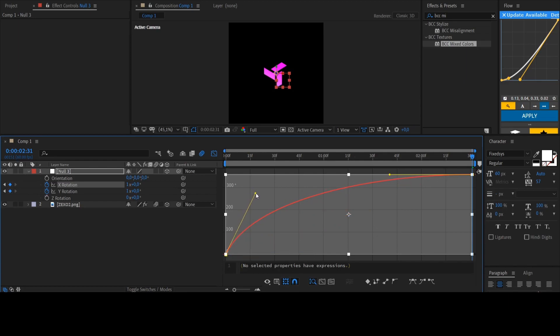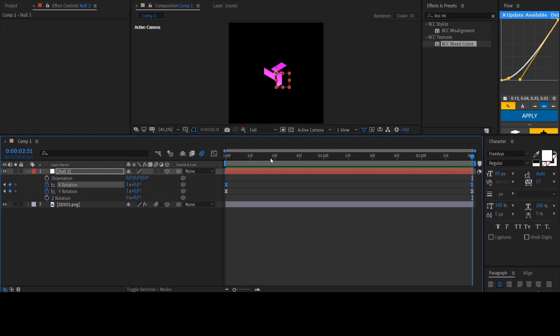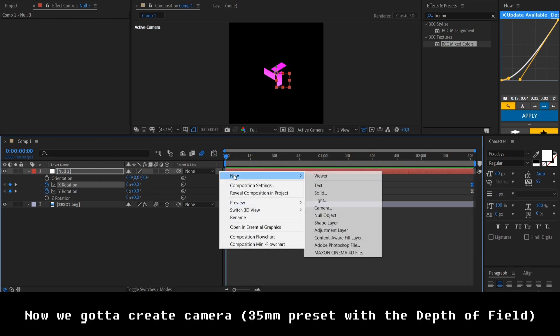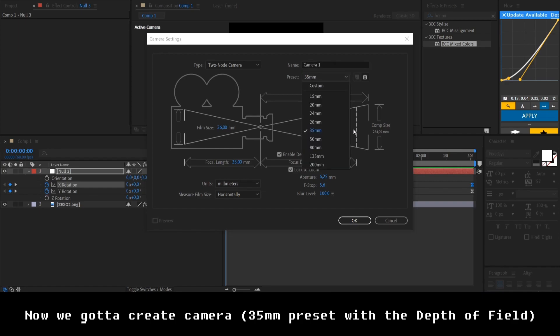Maybe like this one. Yep, make it like this. That's okay. And now we gotta create our camera, put it to 305, it's not even necessary to change, and enable the depth of field.